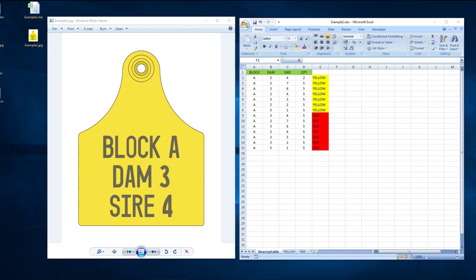If we move over to our second example now, this tag has a lot more information relevant to a mob management application. If we jump over into the spreadsheet, I'll point out a couple of common mistakes that we see with spreadsheets in these scenarios.